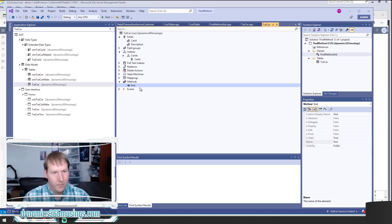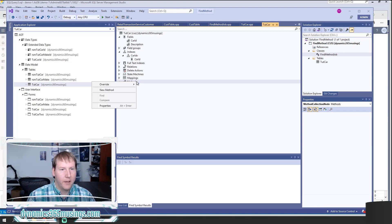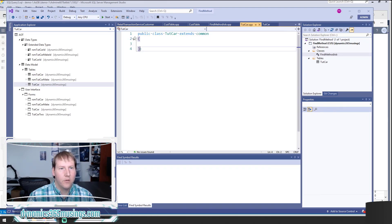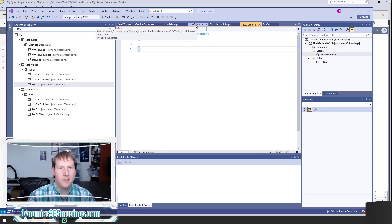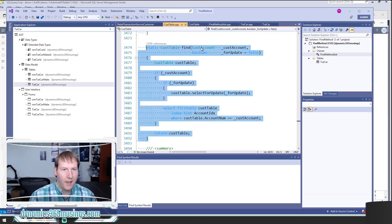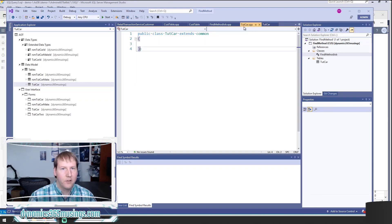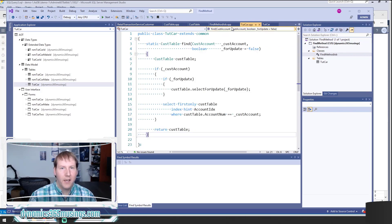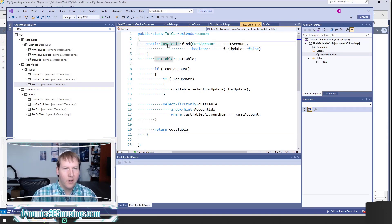If I want to add a find method and didn't already have one, I could right-click and say 'New Method,' or right-click the table itself and say 'View Code' to open the code window. The best way to create a find method is to start with an example and copy from it. I'm going to go back to our CustTable example, copy all of that code, then paste it into our TutCar code-behind class.